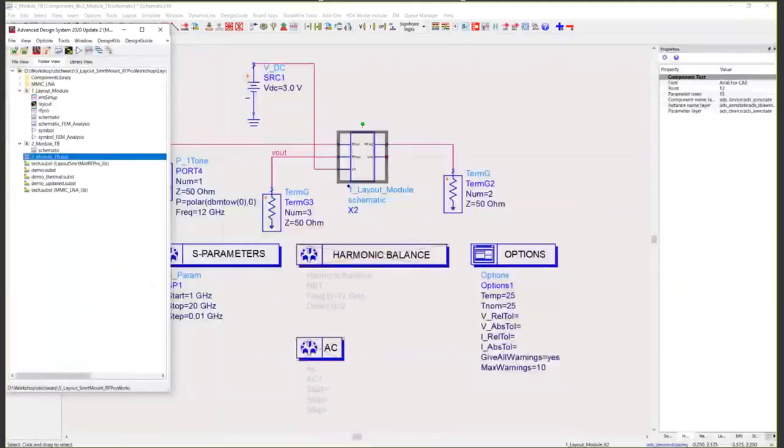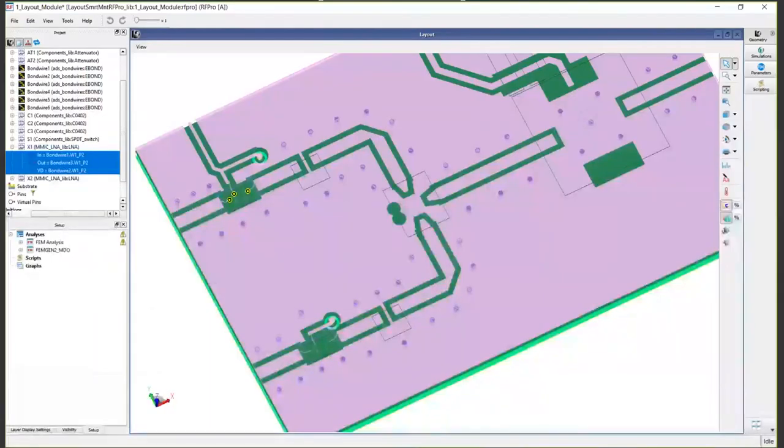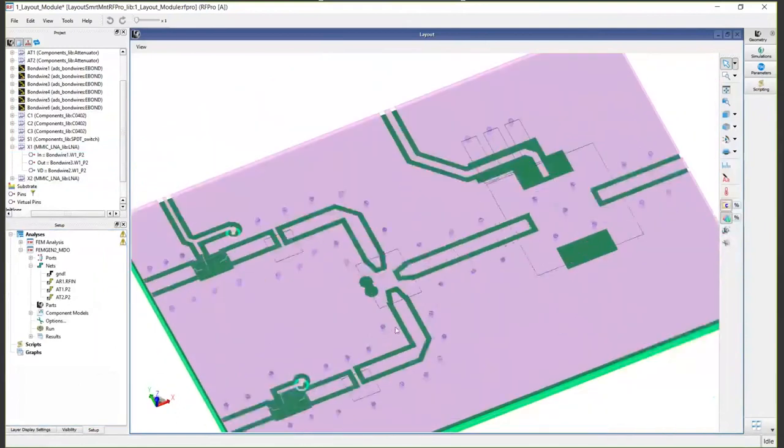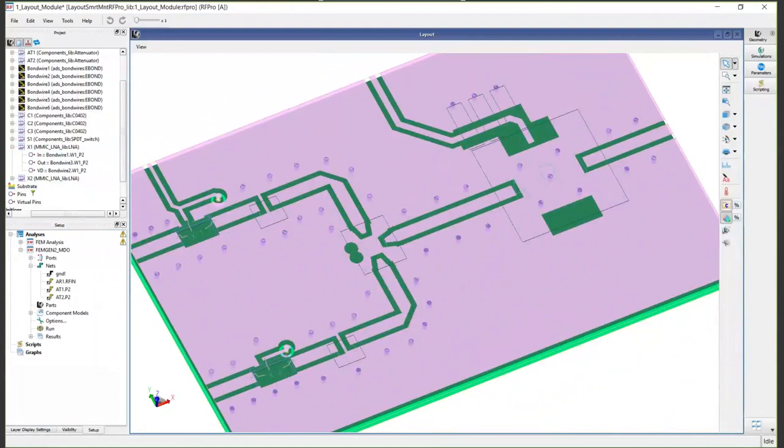One last feature of RF Pro I would like to point out is what's called net extraction. I already showed you component extraction, but there's also something called net extraction and mesh domain optimization.